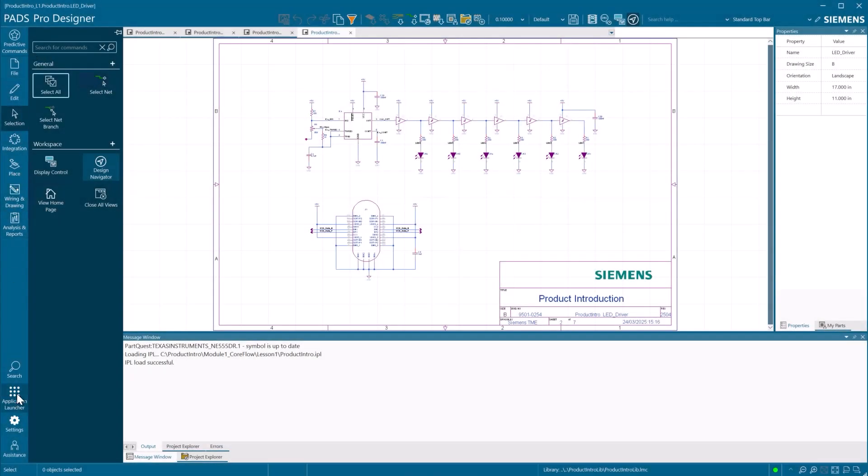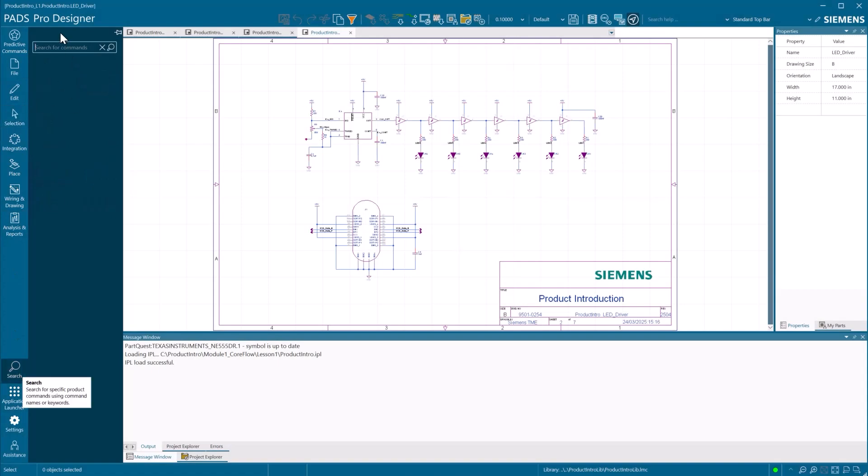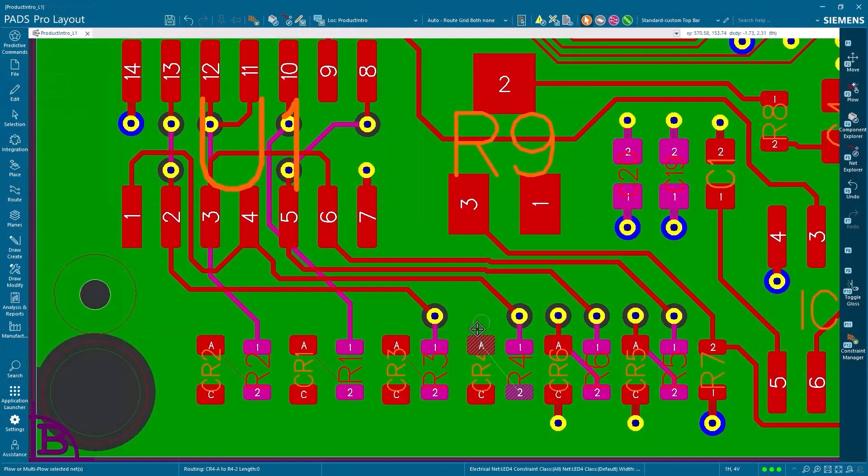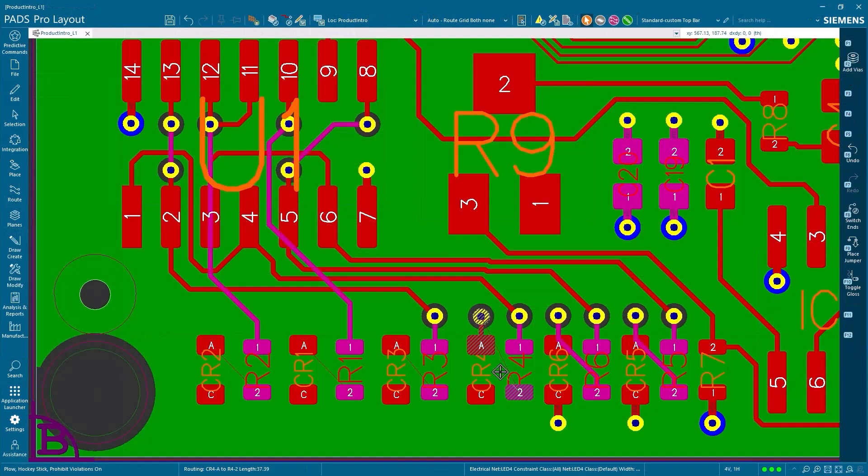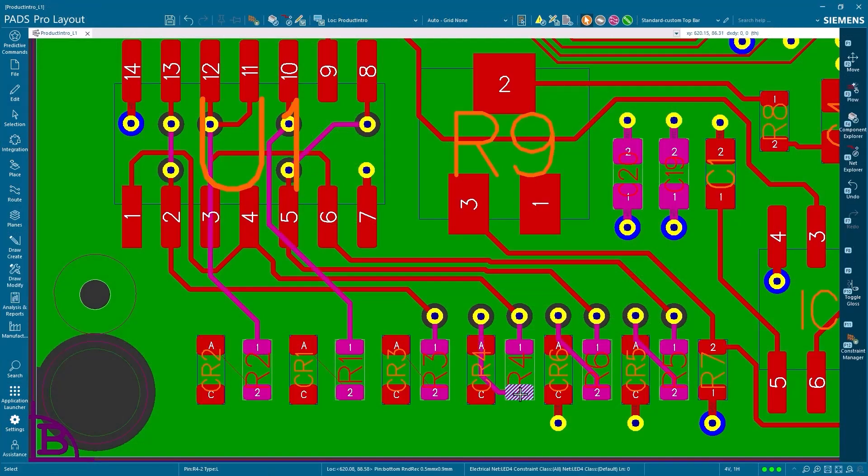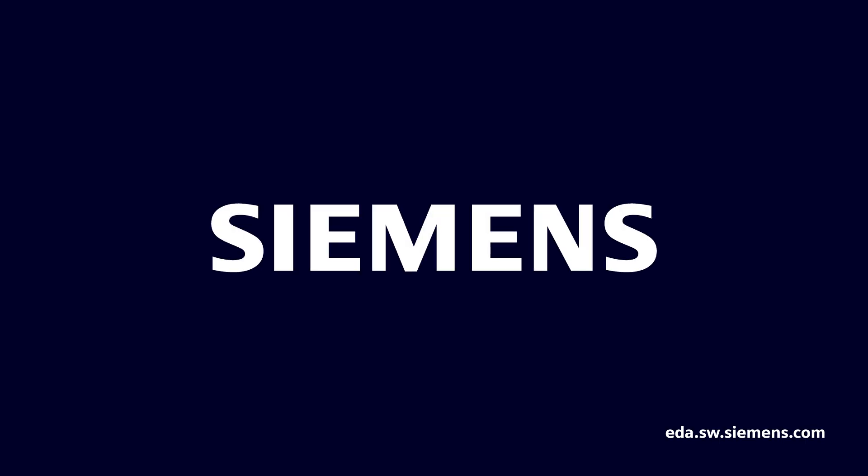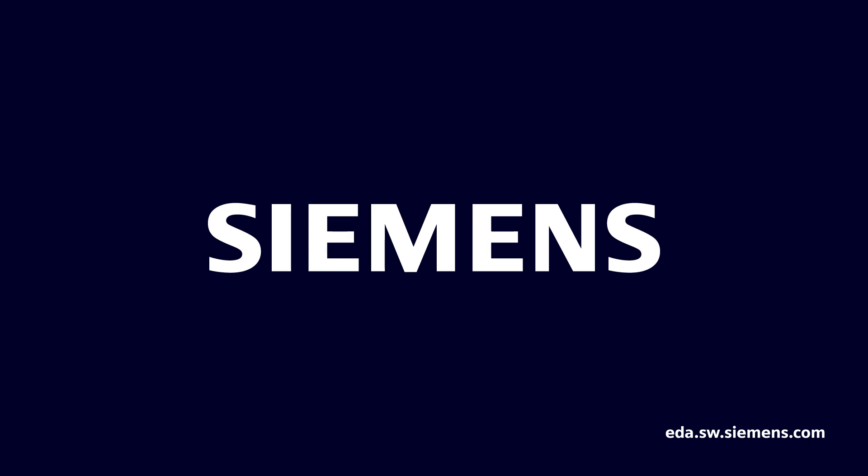Professional PCB design without the complexity or cost. That's PADS Pro Essentials. Start your free trial today and experience what professional-grade design should be.